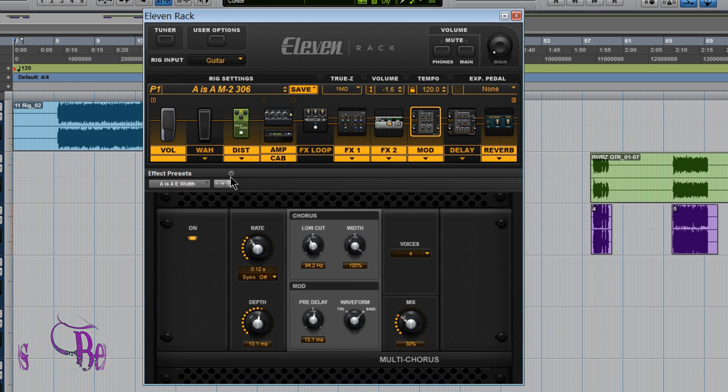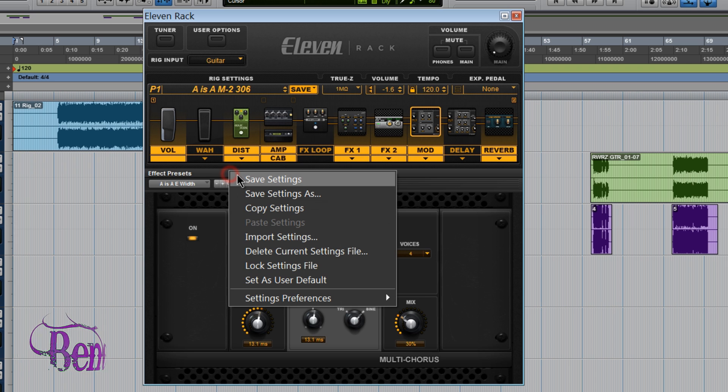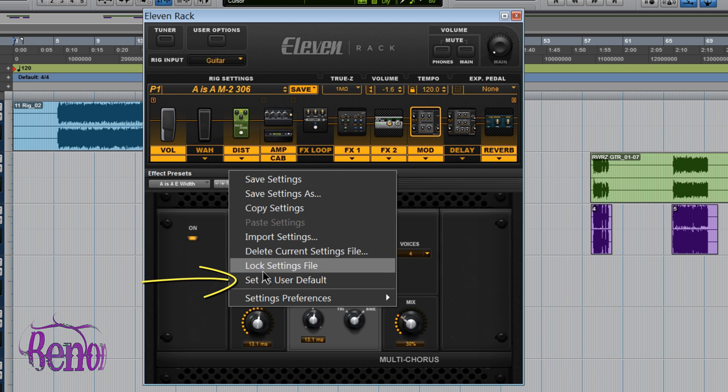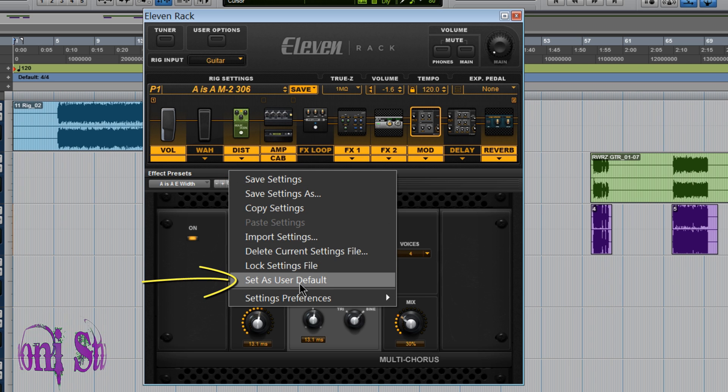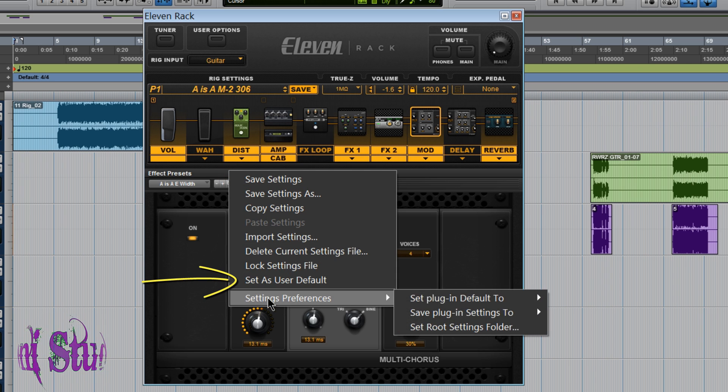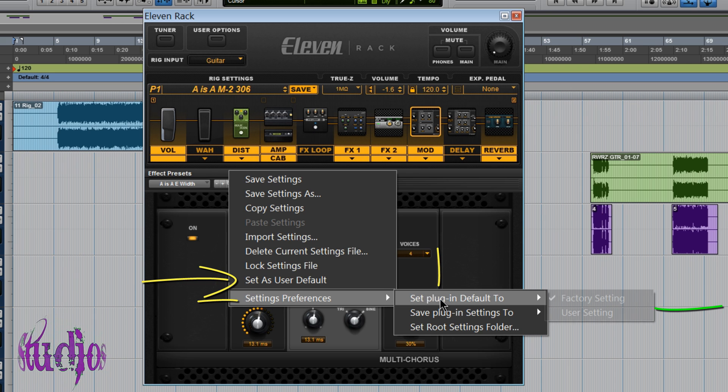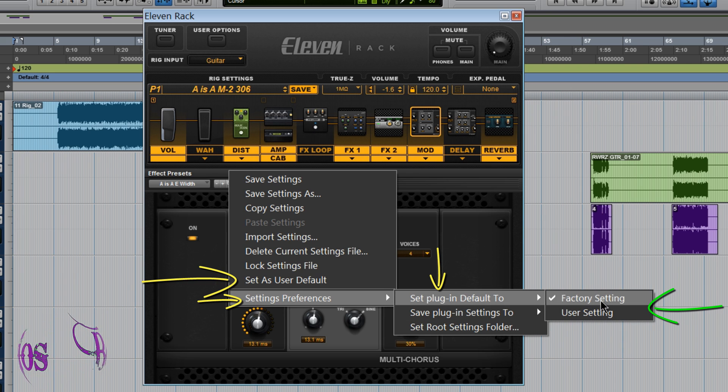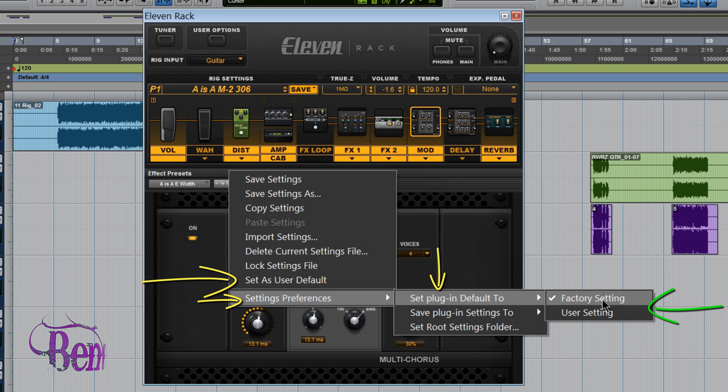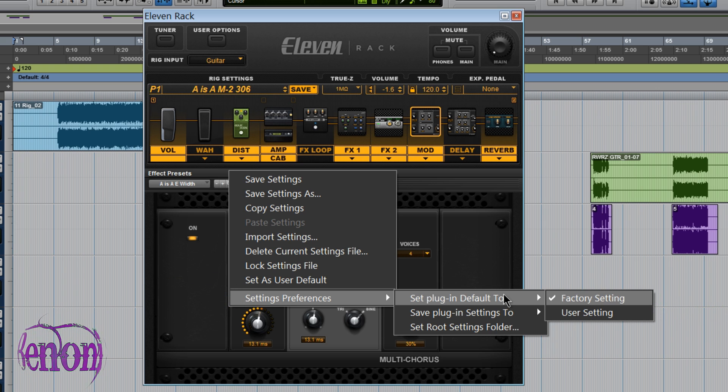Now we'll click this down arrow and we can choose Set as User Default. Okay, now that comes into play with this Settings Preferences where it says Set Plugin Default to Factory Setting or User Settings. So by default it's going to be on Factory Settings.